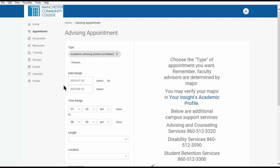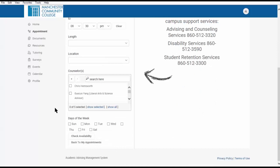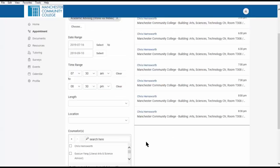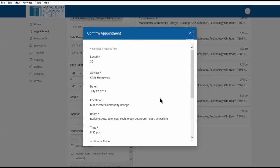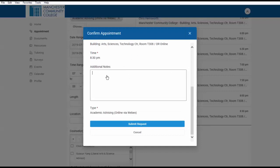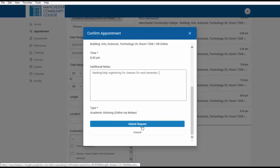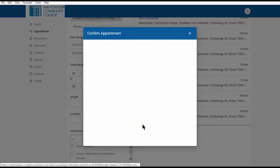You can modify the date and time range, but for now let's see what is available with our advisors. Check Availability. Let's select this appointment — a pop-up gives you a summary of the appointment request. There's also an area where you can add a note about what you would like to meet about, and then submit your request.